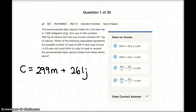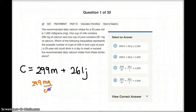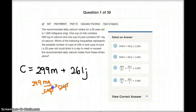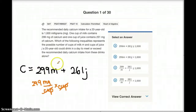Because if we have units — 299 milligrams of calcium per cup of milk — times M, the amount of cups she drinks, we can cross the unit 'cups' out and then we'll get milligrams. So if we do 299 times M, that's going to give us the total amount of milligrams of calcium in M cups of milk.